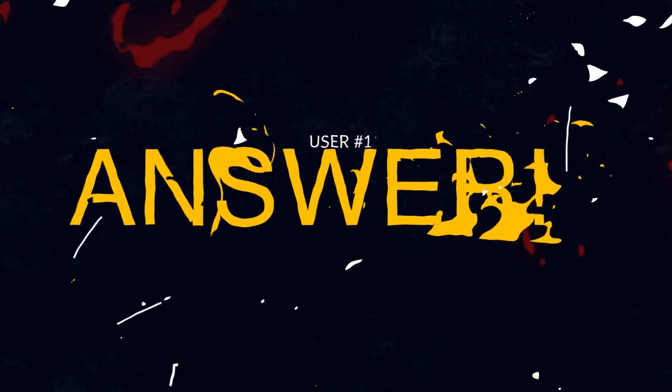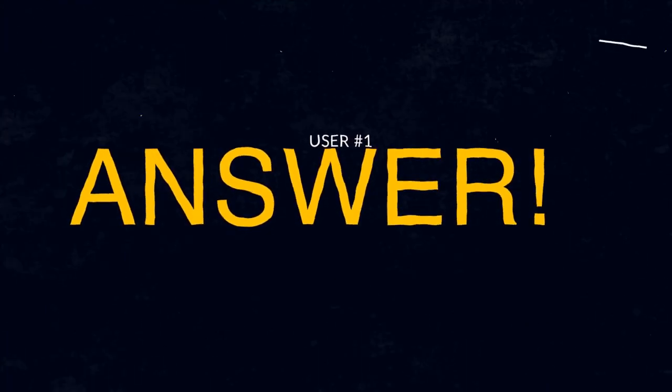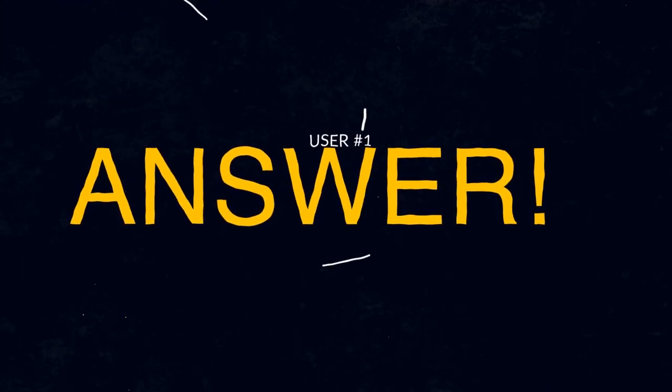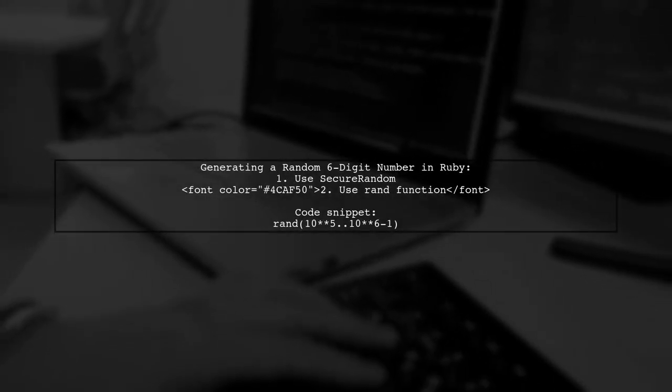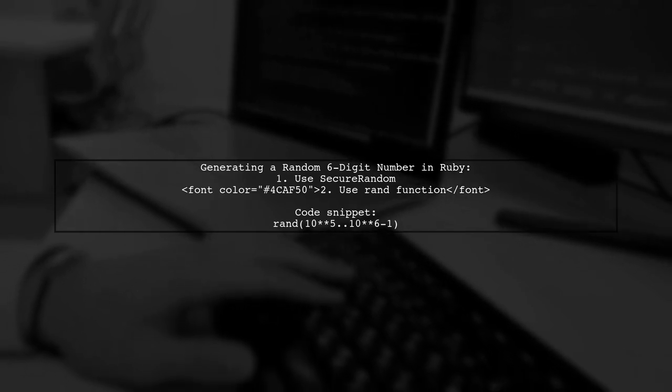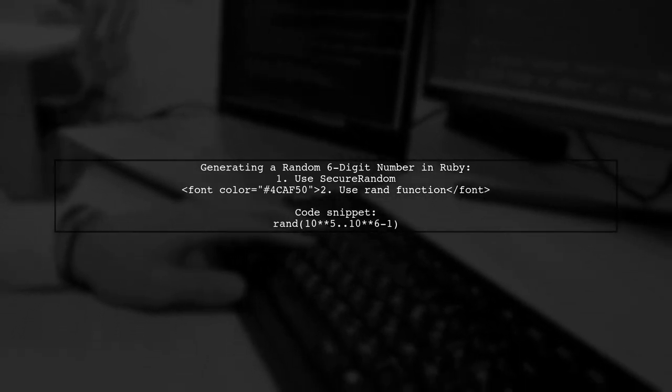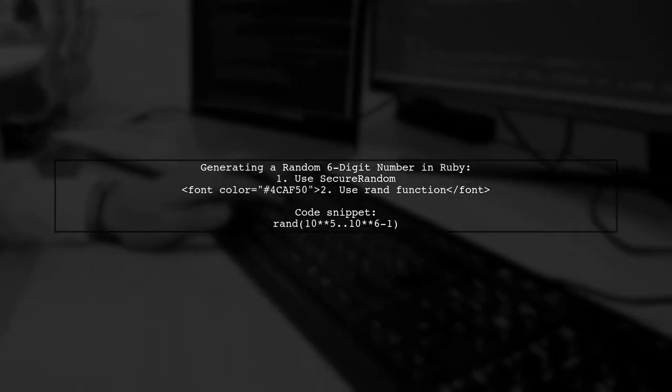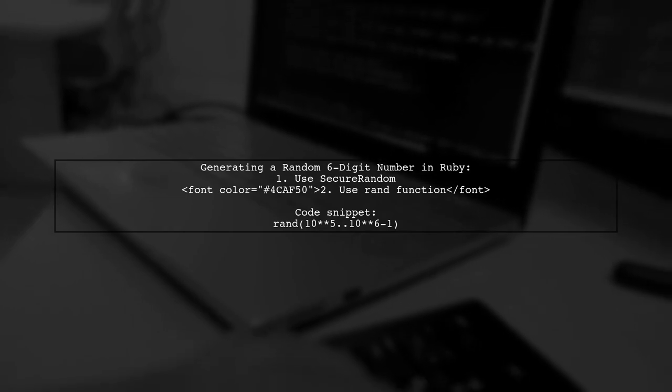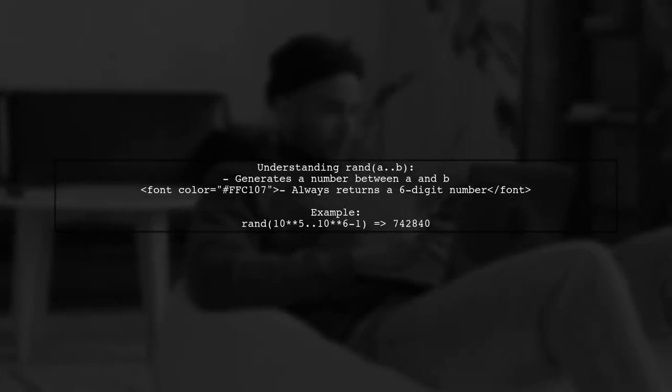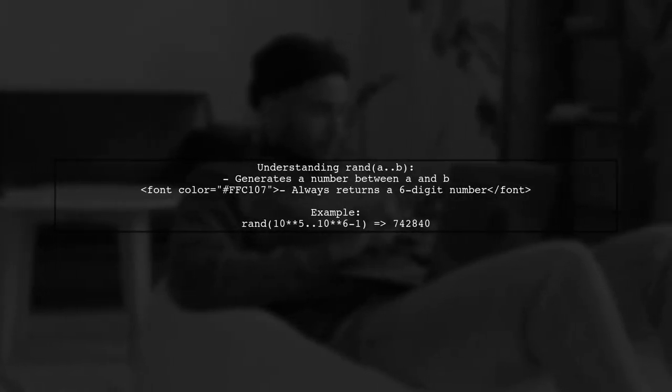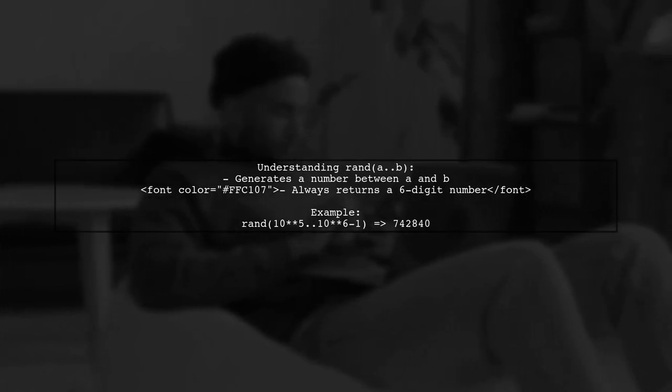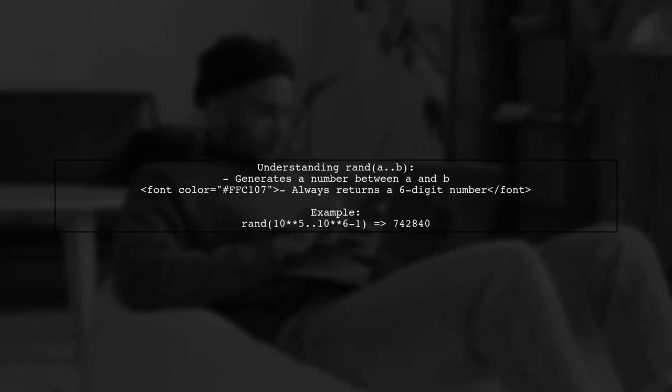Let's now look at a user-suggested answer. To generate a random six-digit number in Ruby, you can use the SecureRandom Library. Specifically, the rand function can help you achieve this. The rand function generates a random number between a specified range. In this case, it gives you a number between 100,000 and 999,999.